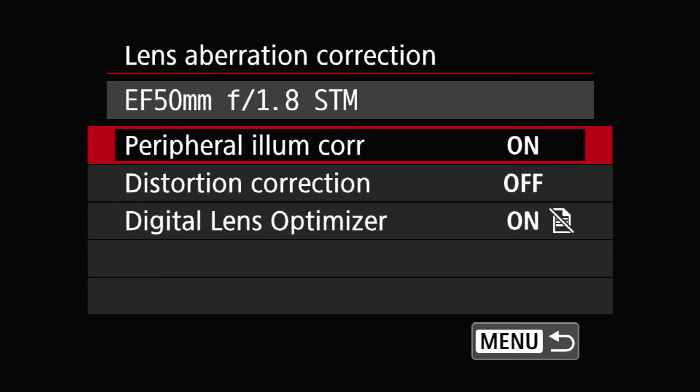The defaults, I believe, are the default because I cleared all the options prior to making this video. So the peripheral illumination correction is defaulted on, distortion correction off, and digital lens optimizer on.